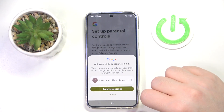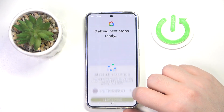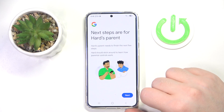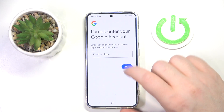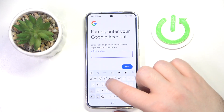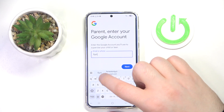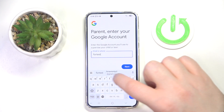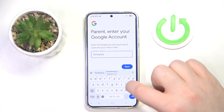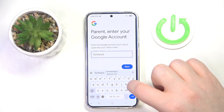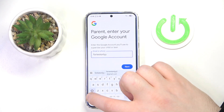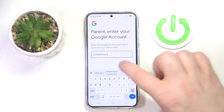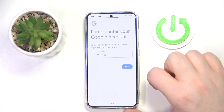Then click more and accept, and click on supervise. Now click next and you have to enter your parent email address, then click next.